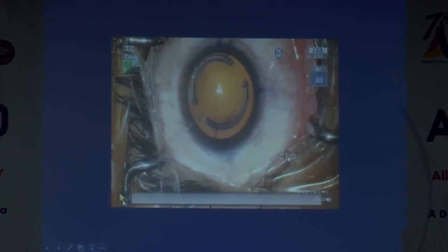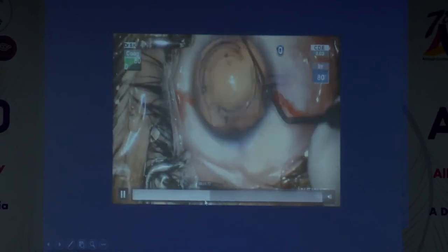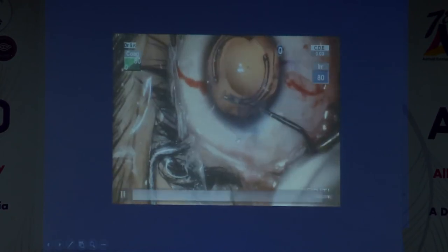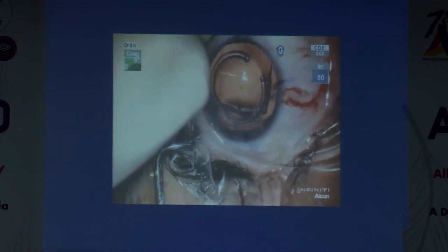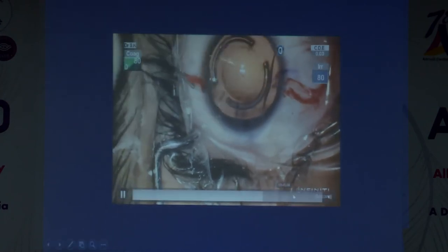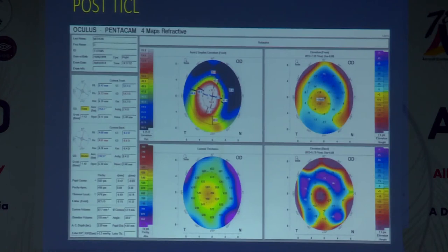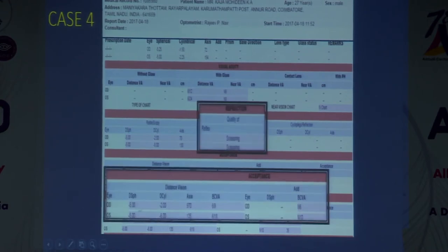Post-intacs phakic IOL implantation is not different from regular phakic IOL implantation, but tucking the haptics under the iris may be slightly more difficult because the ring segments obstruct visualization. Post toric ICL implantation, the patient improved to 6/9 plano after TICL plus intacs plus CXL.